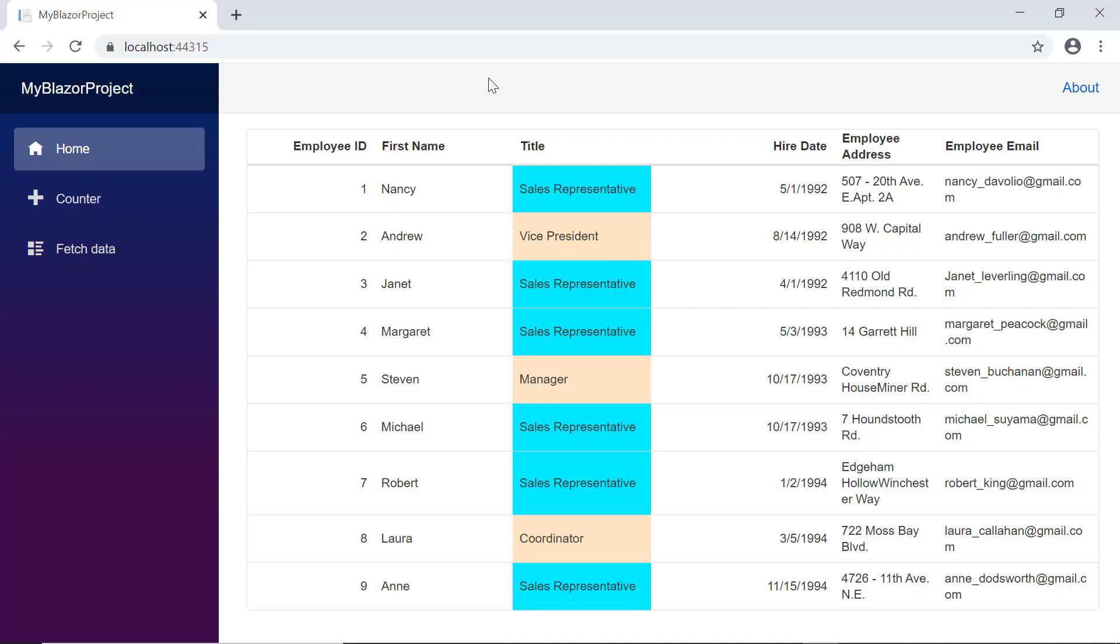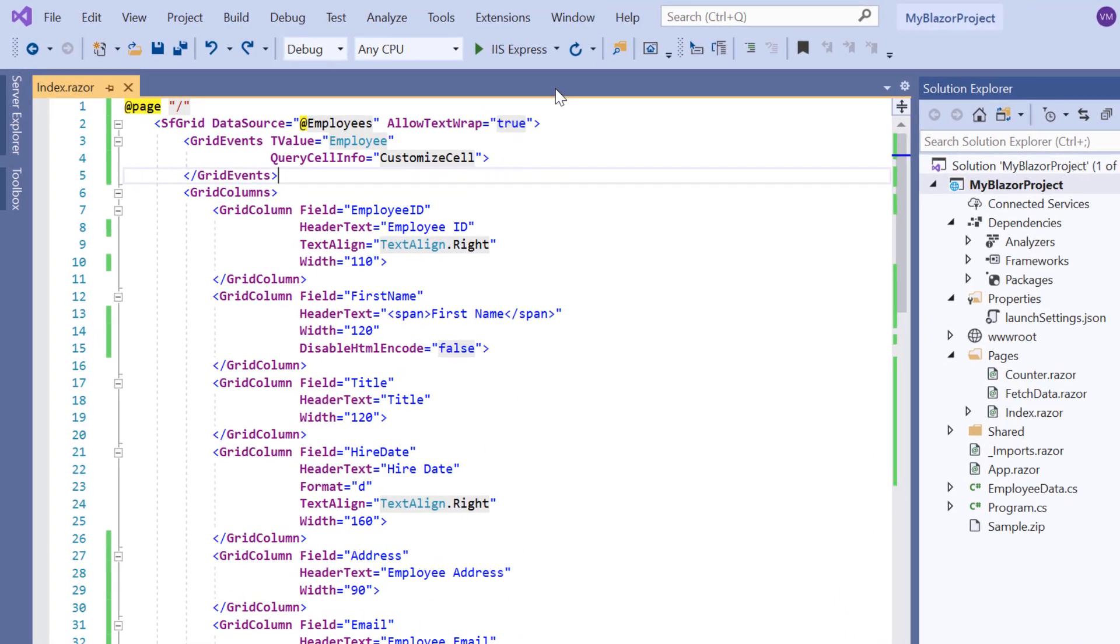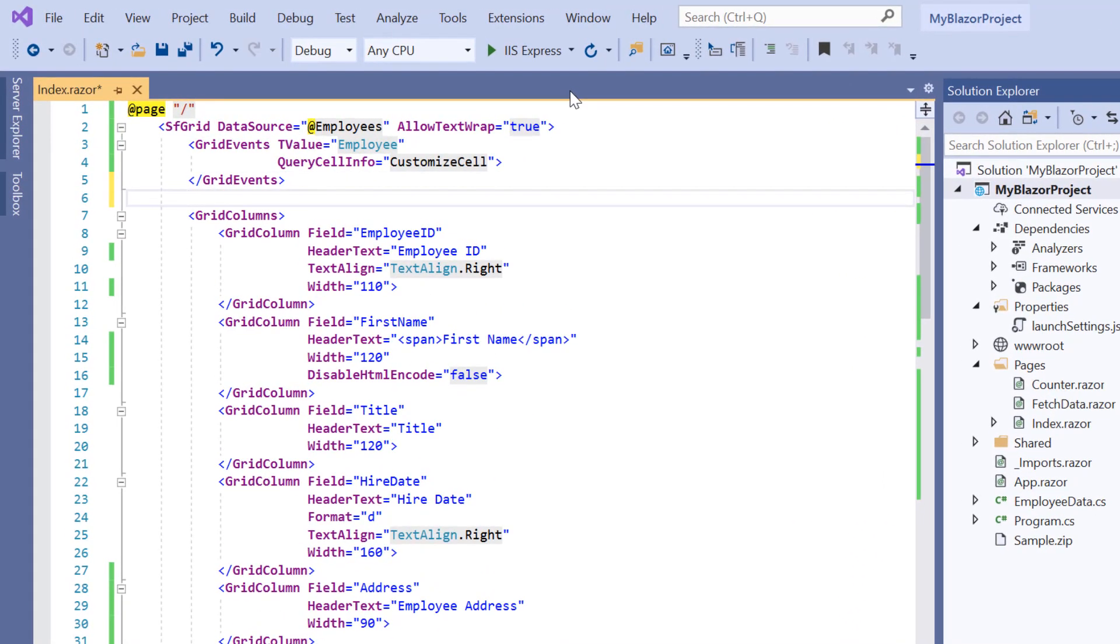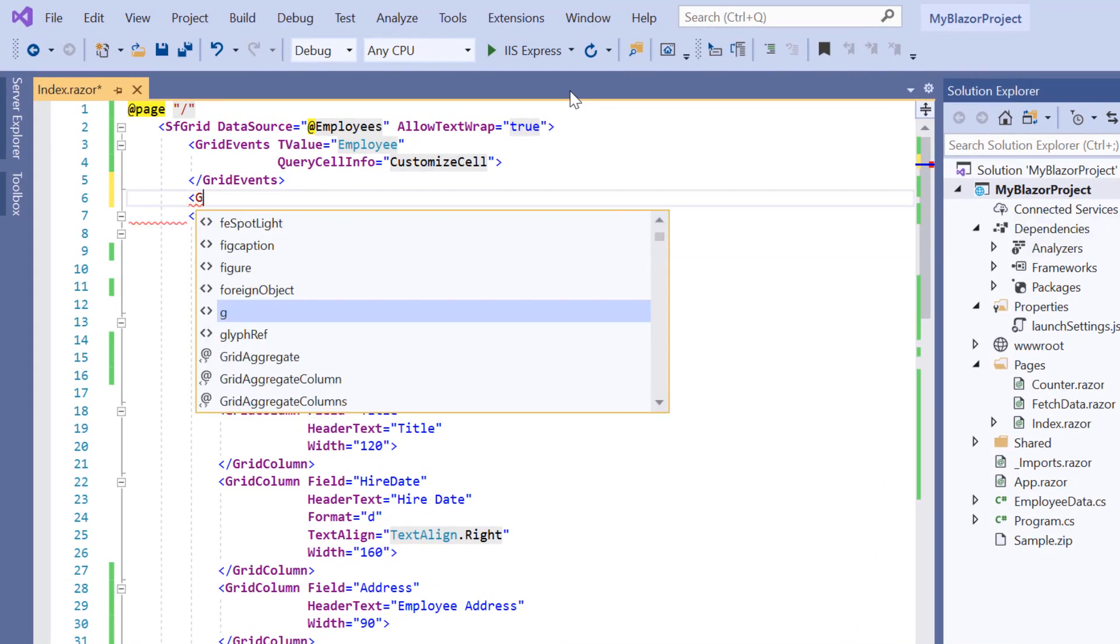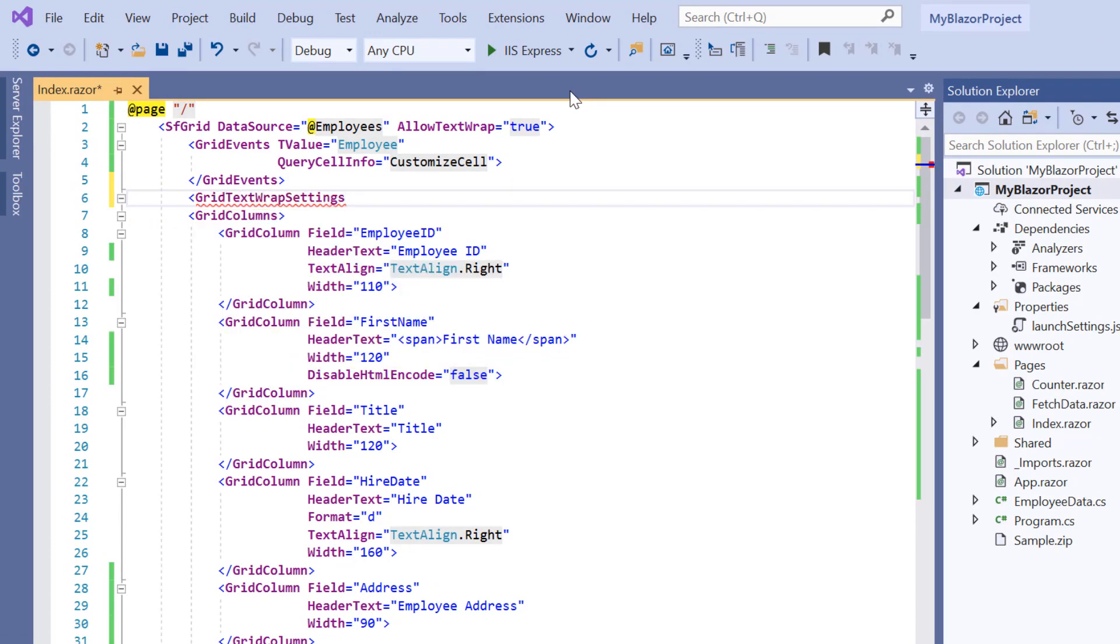Looking at the grid, both the header and content of the employee address column are wrapped. If I want to wrap only the header, then I add a grid text wrap settings tag and set its wrap mode to header.